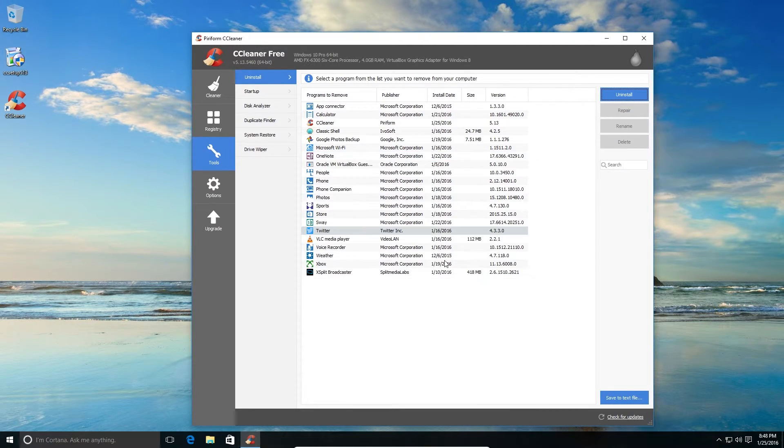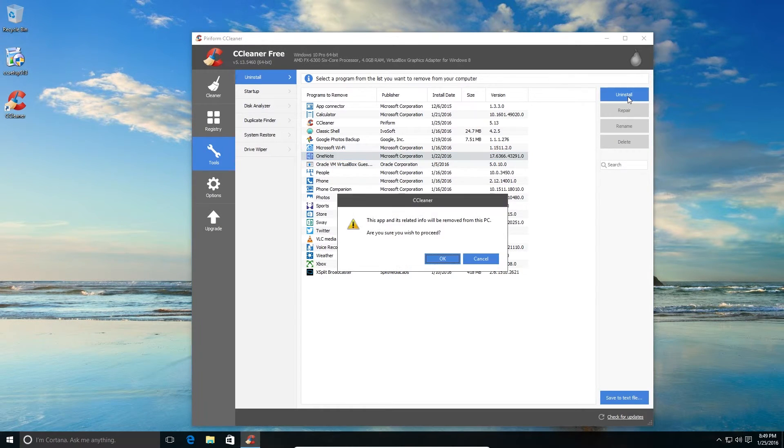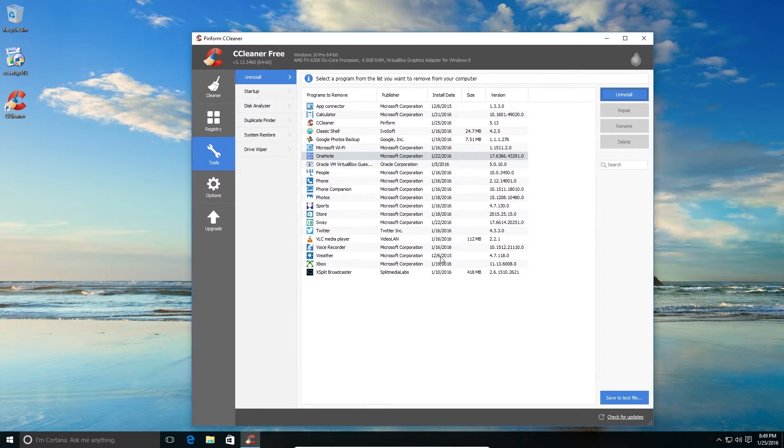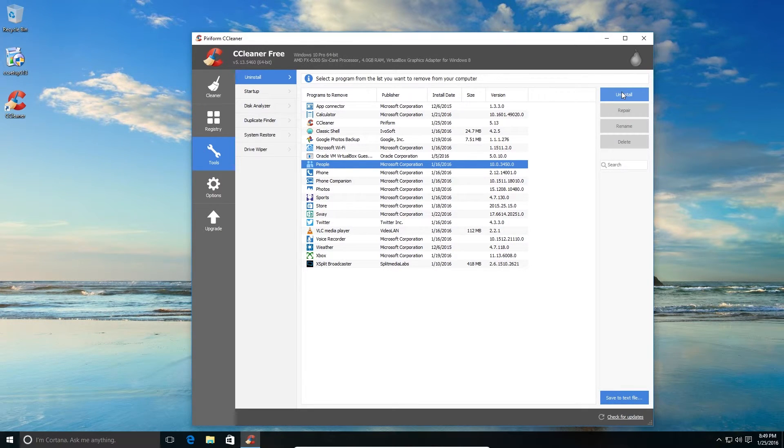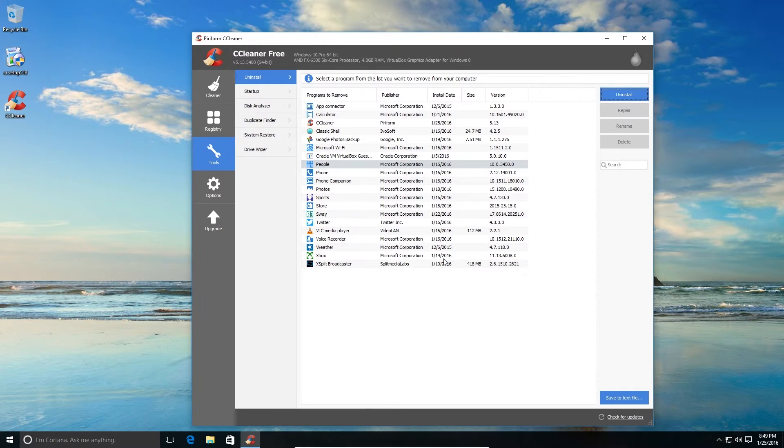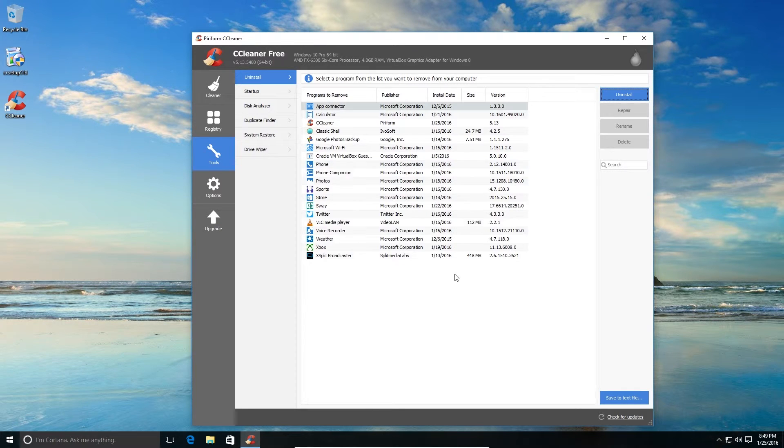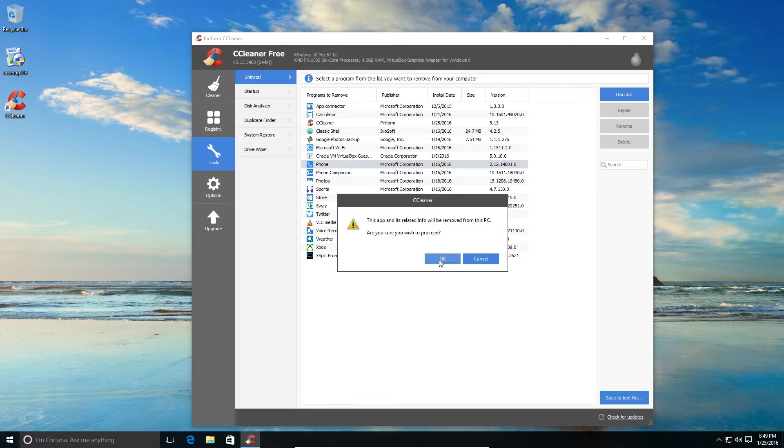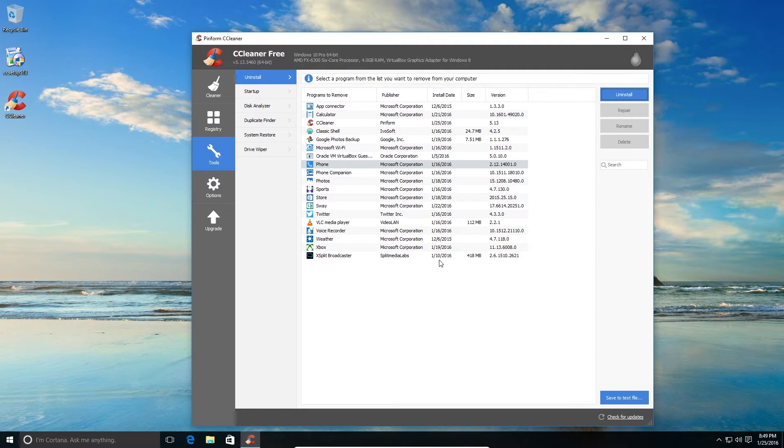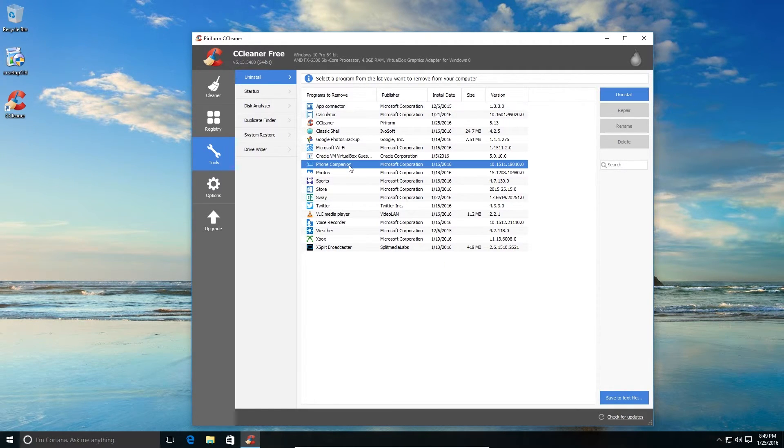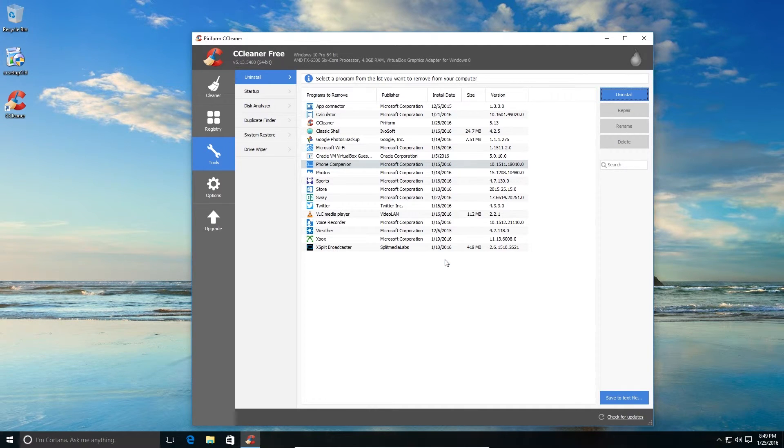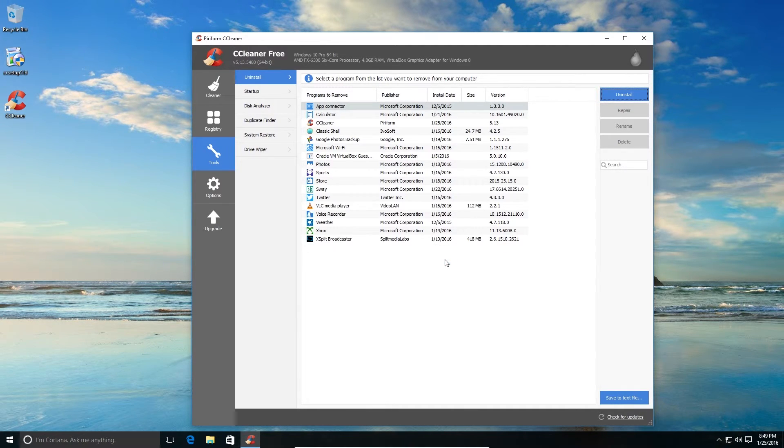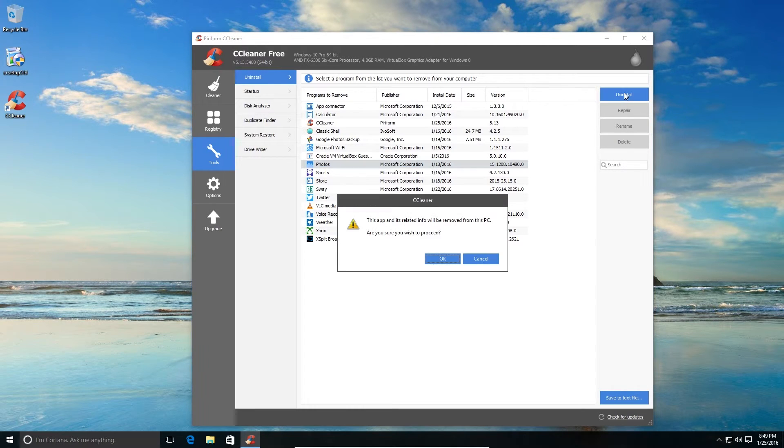OneNote. This is the Windows Universal app version. I don't use that. I do use the desktop version, so I don't need that. People's application, I don't need. I'll remove that too. Even the Phone application. Phone, this should be helpful if you have a Windows phone with you. So if you're not a Windows phone user, you don't have to bother. You can just go ahead and remove this. I don't use the Photos app also.